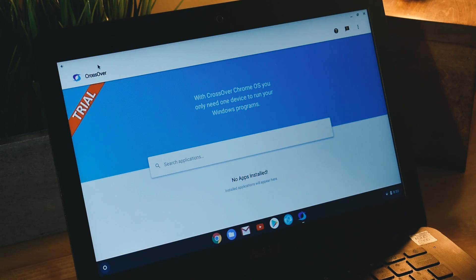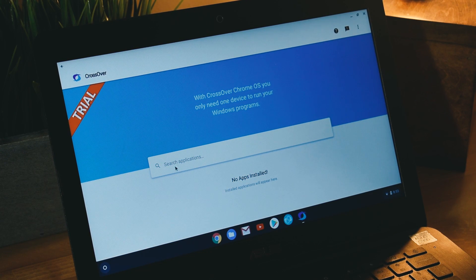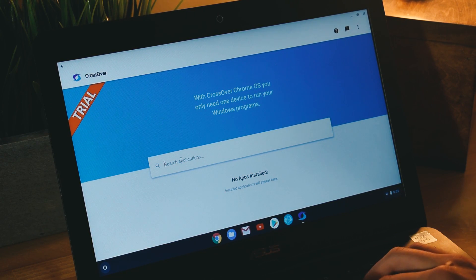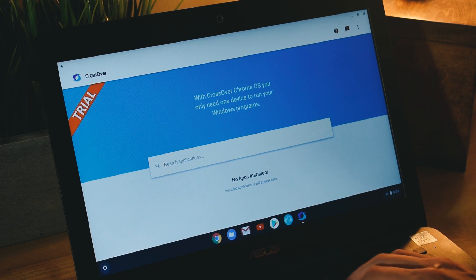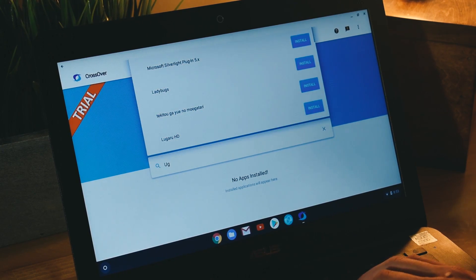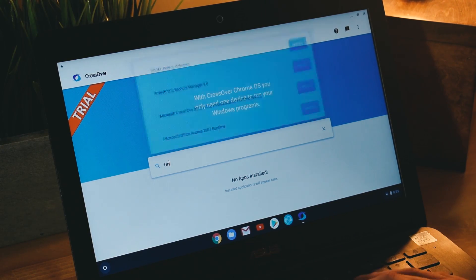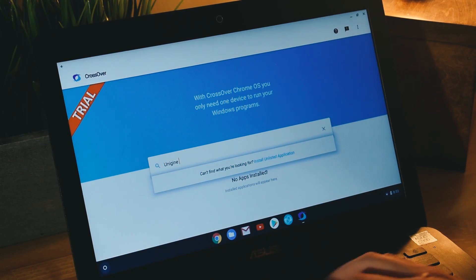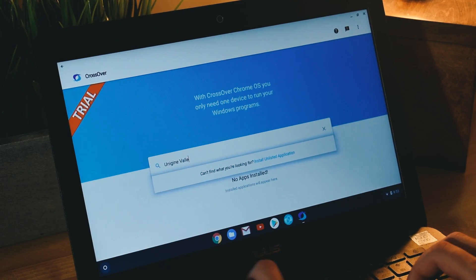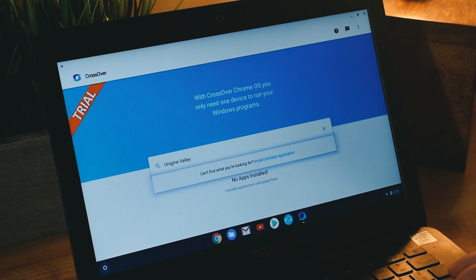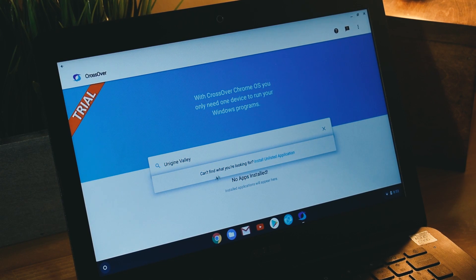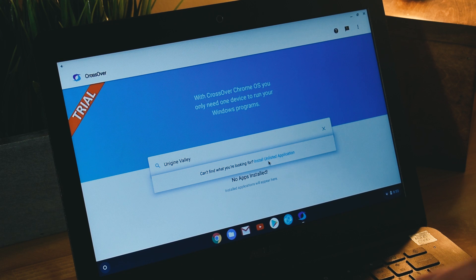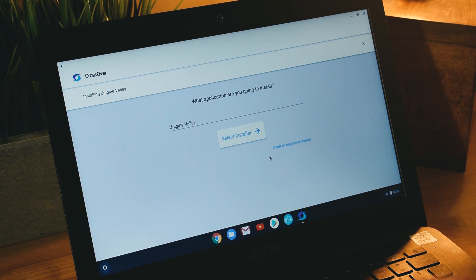After you have copied the files over, you want to go back into CrossOver and you want to search for your application. I'm going to type in Unigine Valley and it does not come up. So we are going to click on this little thing that says install unlisted application. That's what we want to do.